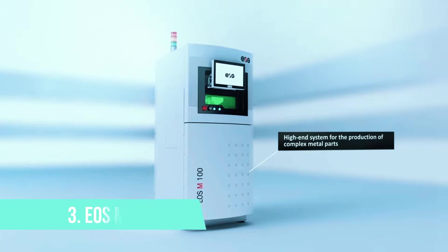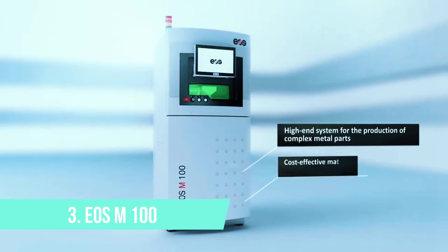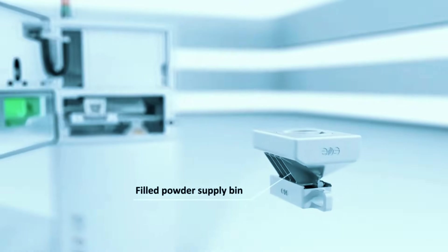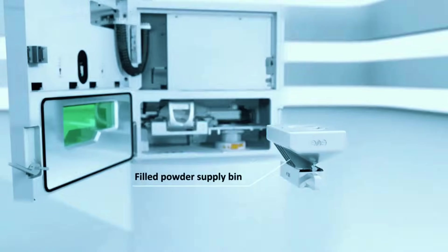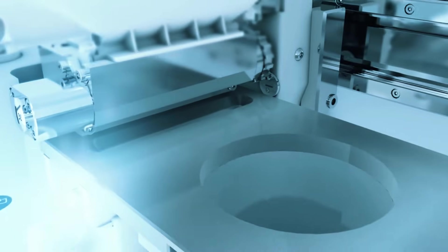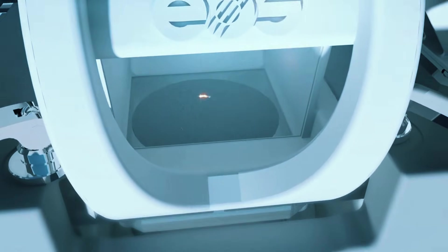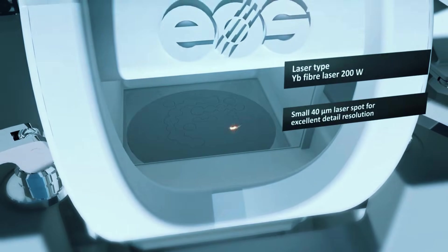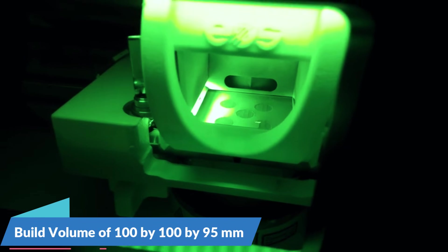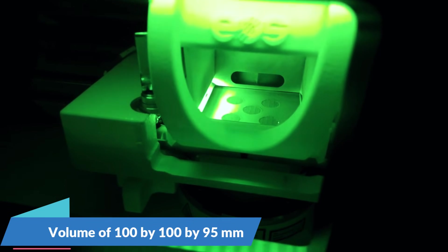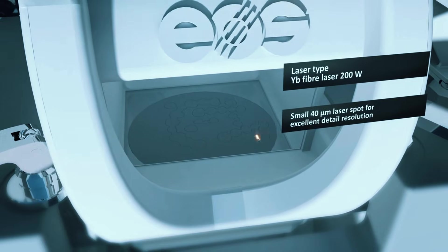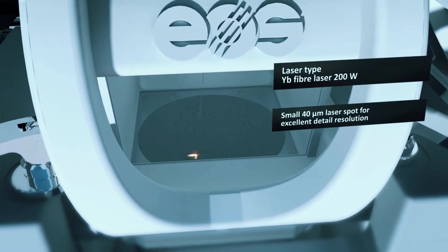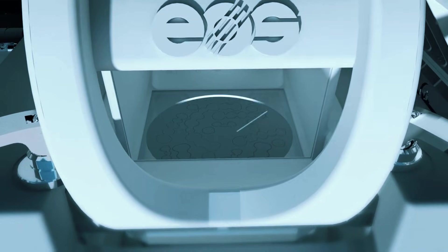At number three, the EOS M100 represents what happens when a company focuses entirely on production reliability. This isn't a machine for hobbyists or casual users. It's built for businesses that need to produce actual parts that people depend on, and it shows in every aspect of the design. The build volume is 100x100x95mm, which might seem small, but it's optimized for the kind of parts that actually make money in manufacturing.